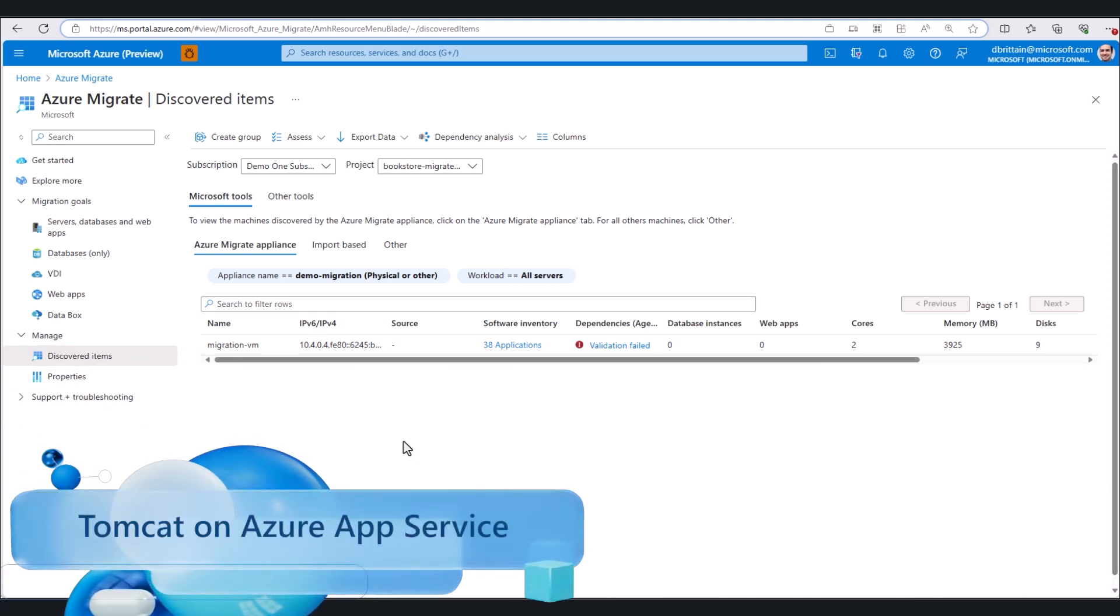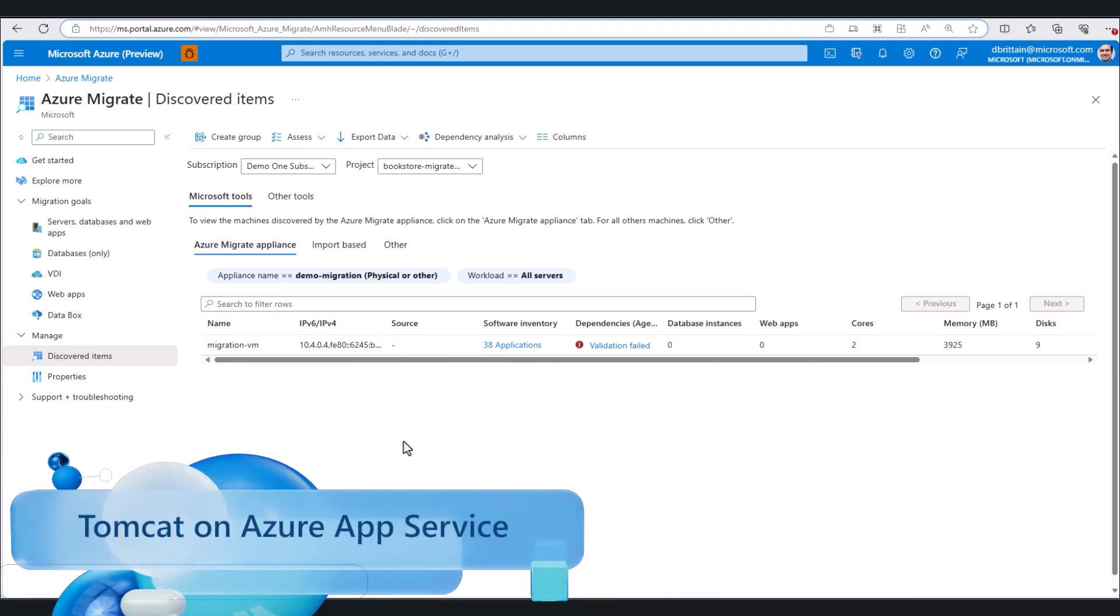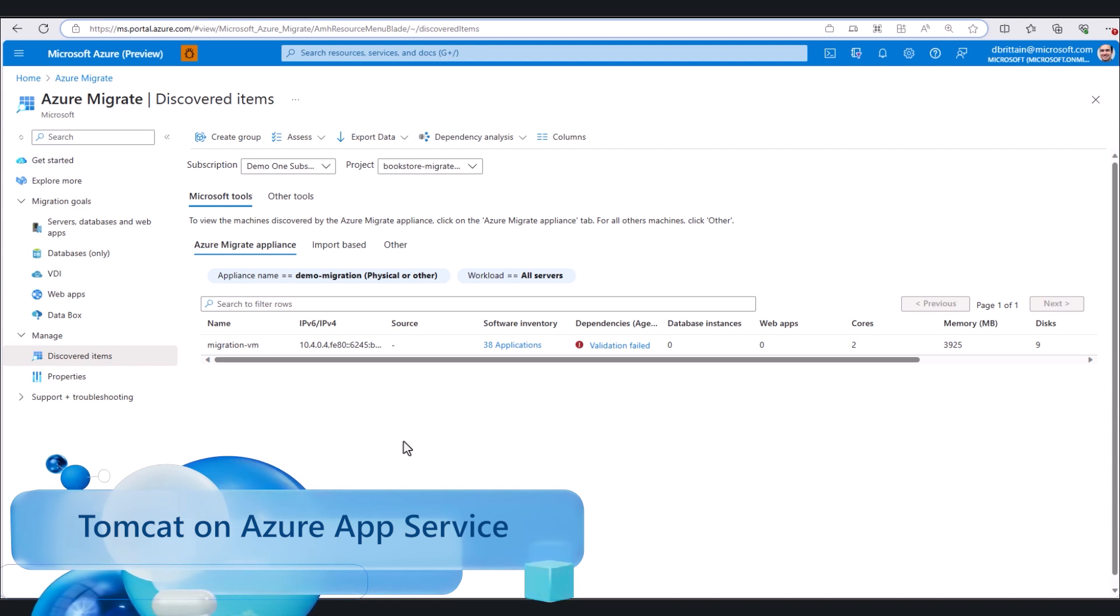Hello and welcome to this pre-recorded Azure App Service migration demo. Today we'll be migrating a Tomcat app from on-premise VMs to Azure App Service.